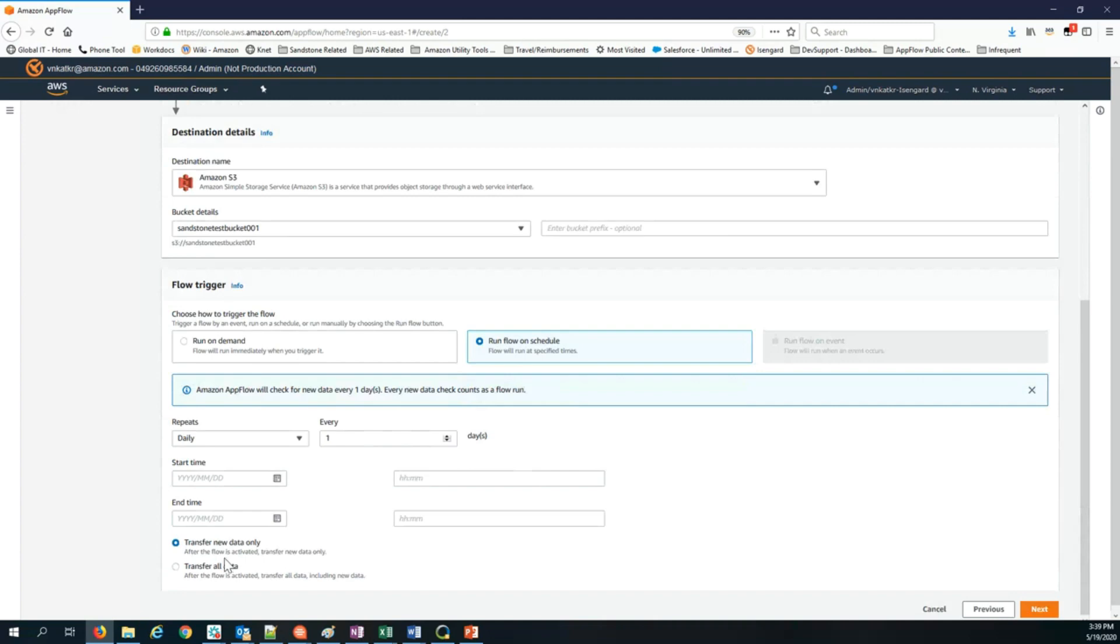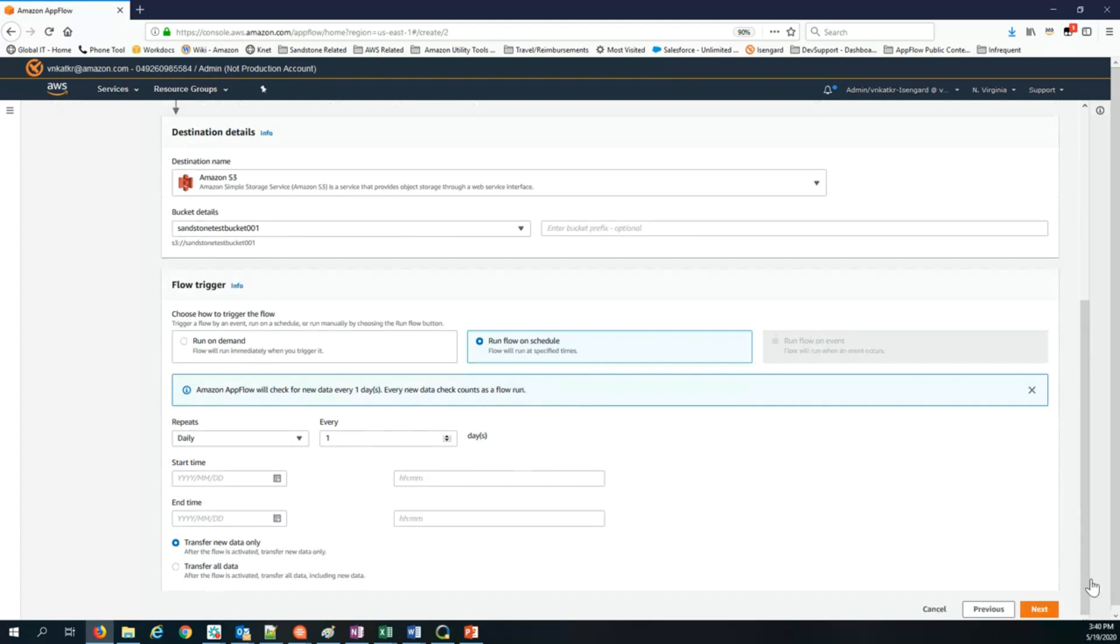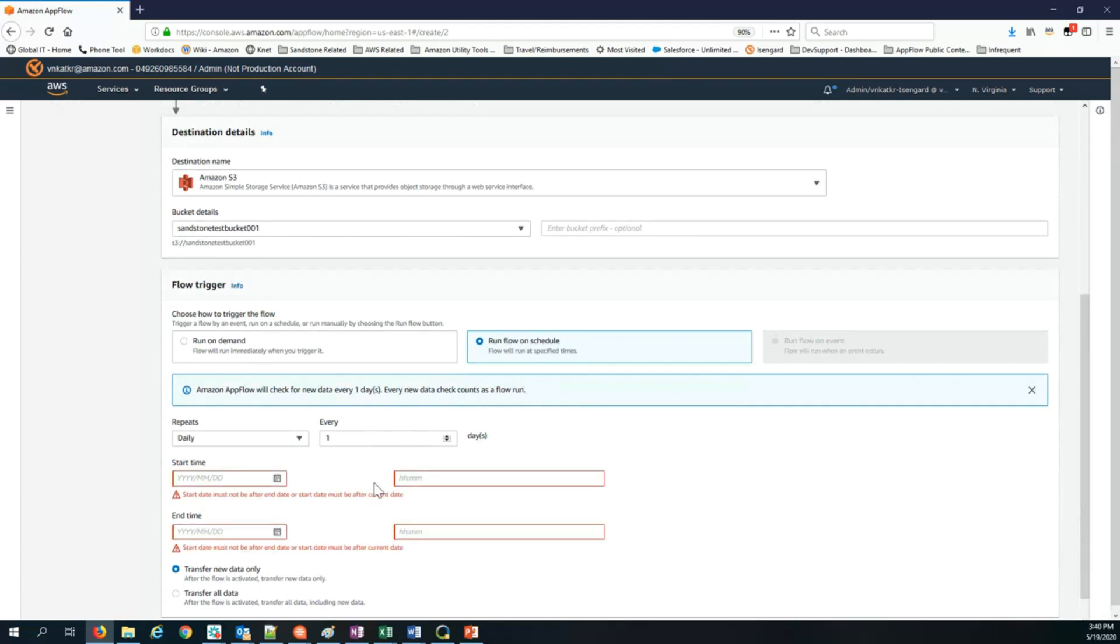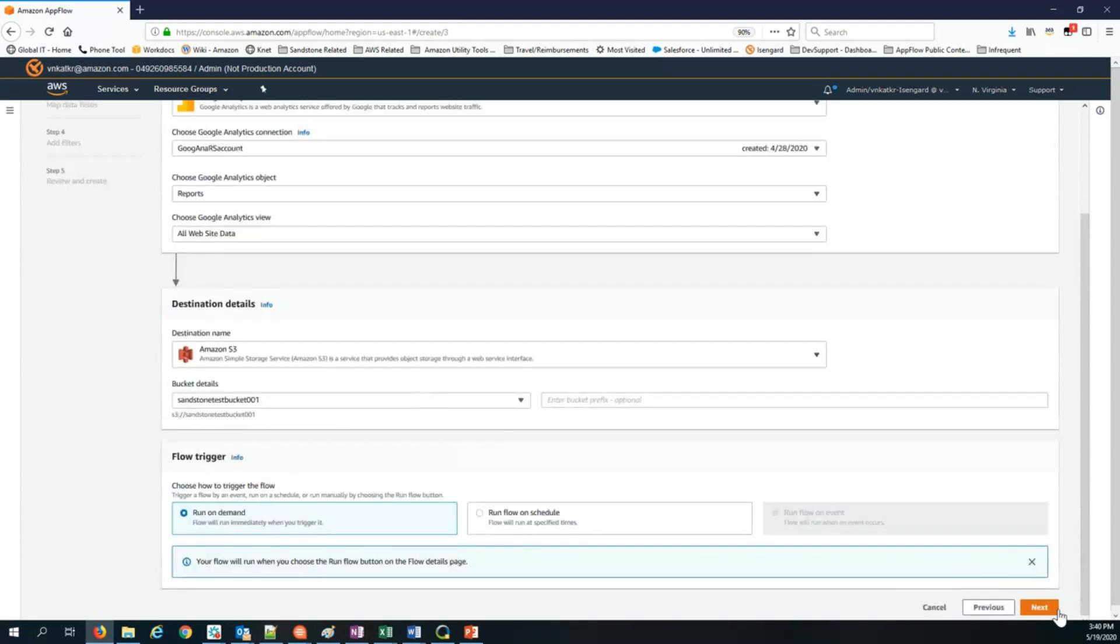You can choose either to transfer only new data or transfer all data. When you choose to transfer only new data, every time AppFlow executes this flow on the predefined schedule, we will look for what has changed since last time and it will pull only new data, whatever has changed between the previous flow run and the current flow run. If you choose to transfer all data, AppFlow will go back and pull all records from Google Analytics and bring them into S3, your destination. In this case, I'm just going to go back to run on demand. I click next.